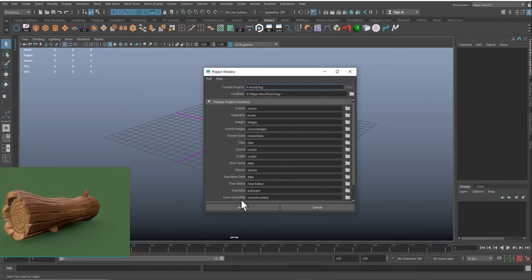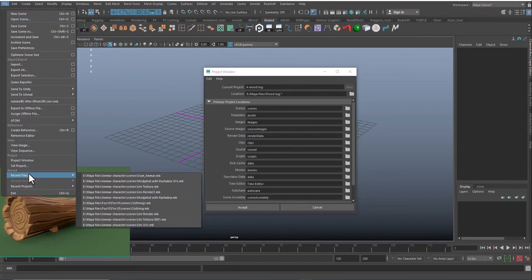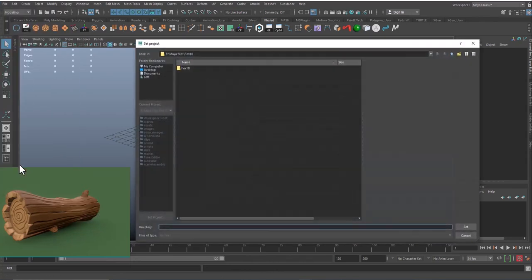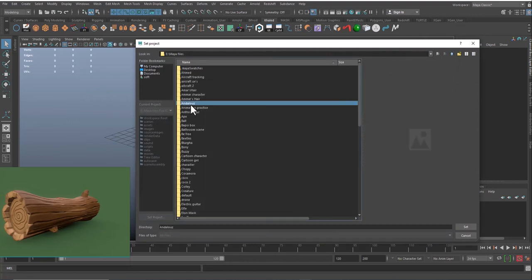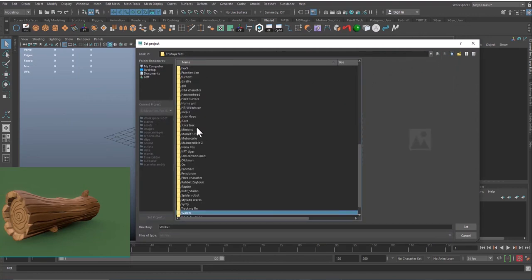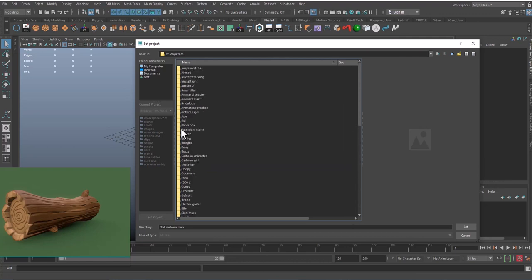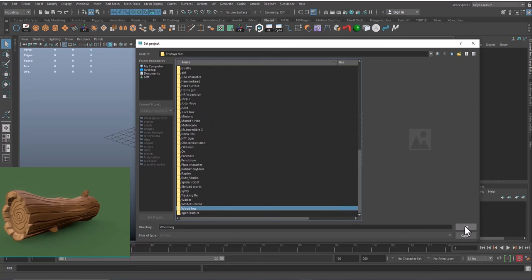So once accepted, go to File again and click on Set Project. You need to set the project inside that folder that you have just created. Wood log, you just need to click on the folder and click on Set, and the project is already created.